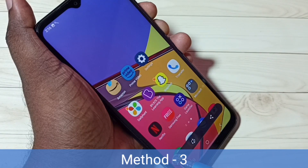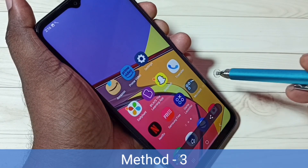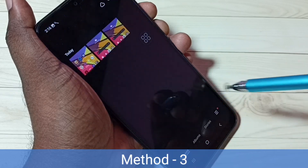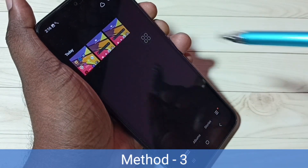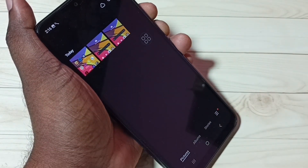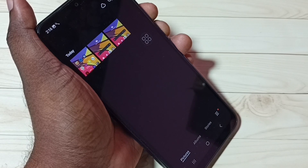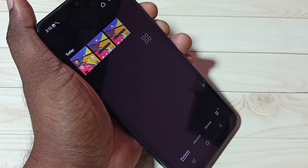The screenshot is ready. Let me go to gallery — I can see three screenshots. So these are the three methods to take a screenshot. I hope you enjoyed this video. Please subscribe to my channel, and please like and share the video. Thank you.